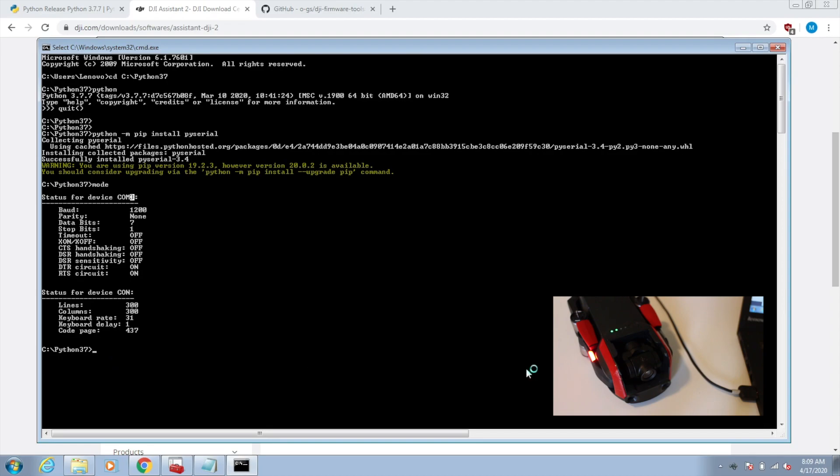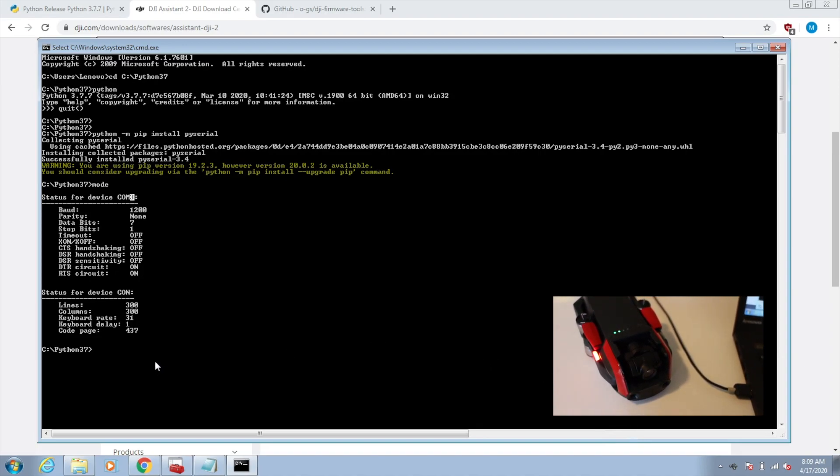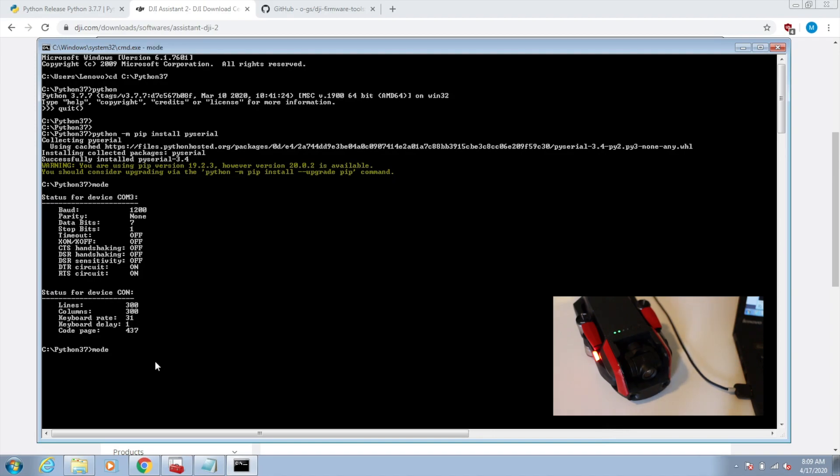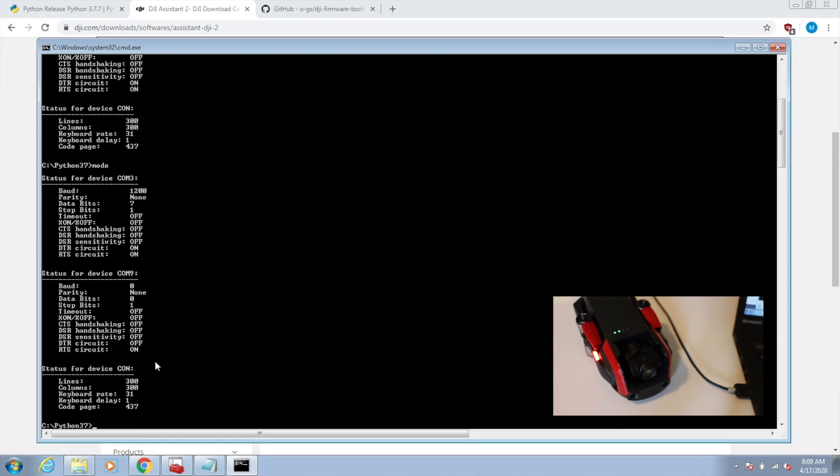You'll notice that you'll get the driver install window and it'll tell you that it's connected. Now if I run this mode command again, you can see that now I have COM9. That's the Mavic Air right there.